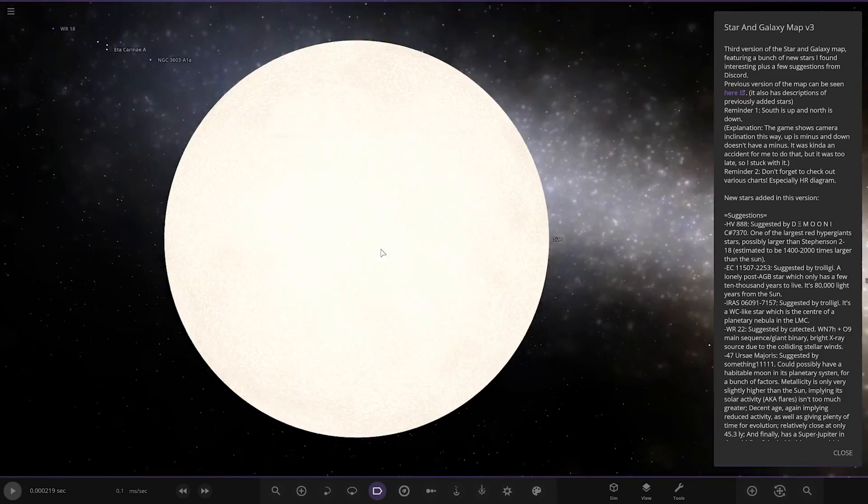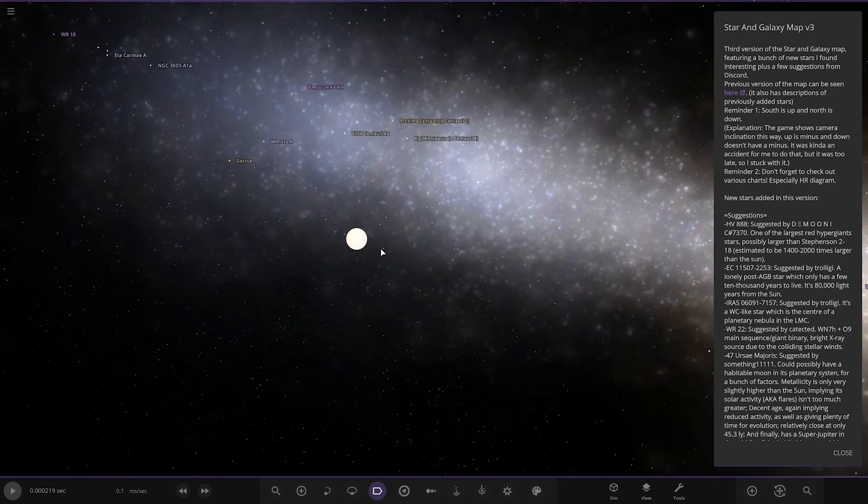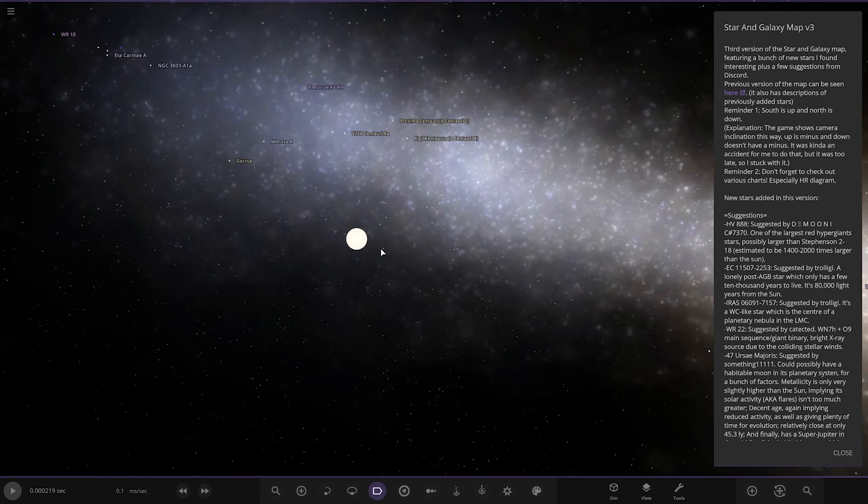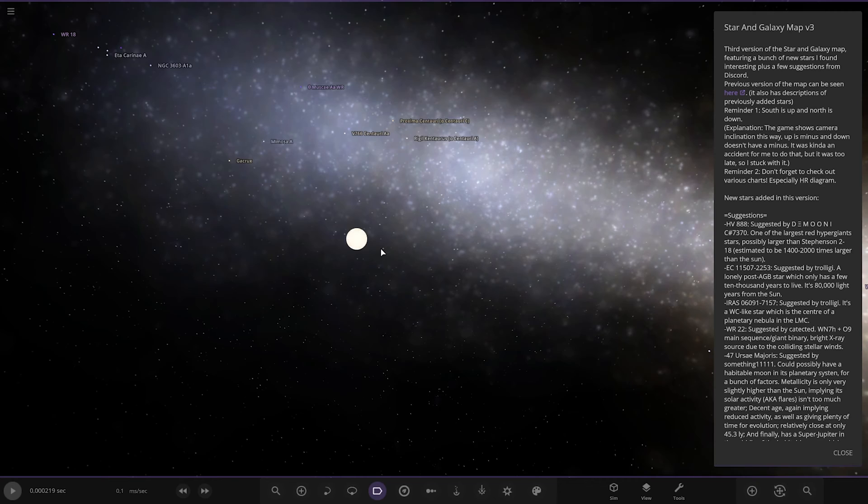In the Milky Way, there's the sun. So third version of the Star and Galaxy Map featuring a bunch of new stars I've found, plus a few suggestions from Discord. Previous versions of the map can be found here, it also has descriptions of whose suggestions stars. Reminder, south is up and north is down. The game shows camera inclination this way.